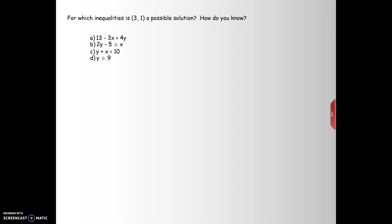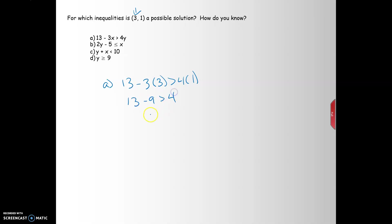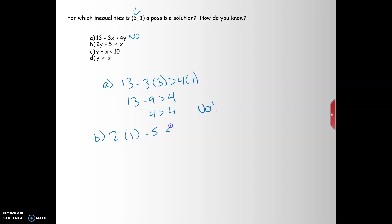For which inequalities is the point (3, 1) a possible solution? You plug that point in for all the inequalities. For the first one, substituting x = 3 and y = 1: is 4 greater than 4? No, they're equal, so it is not a solution. For part b, plug it in as well to check.